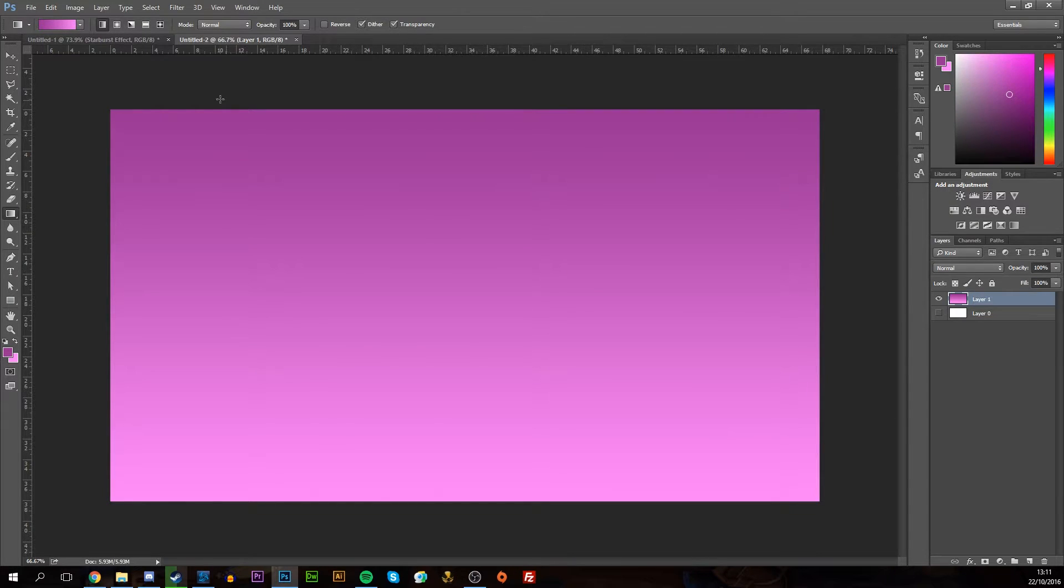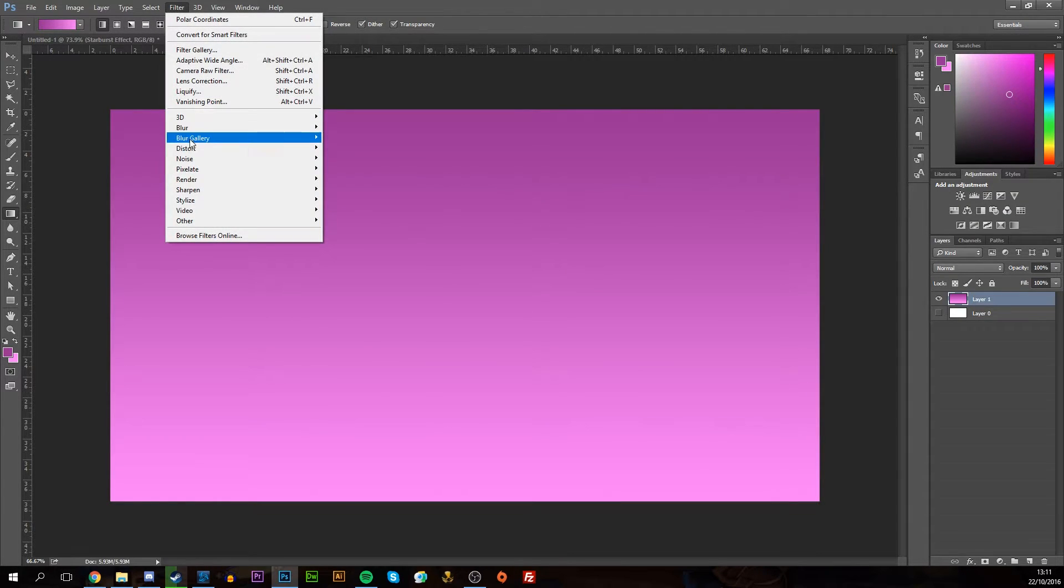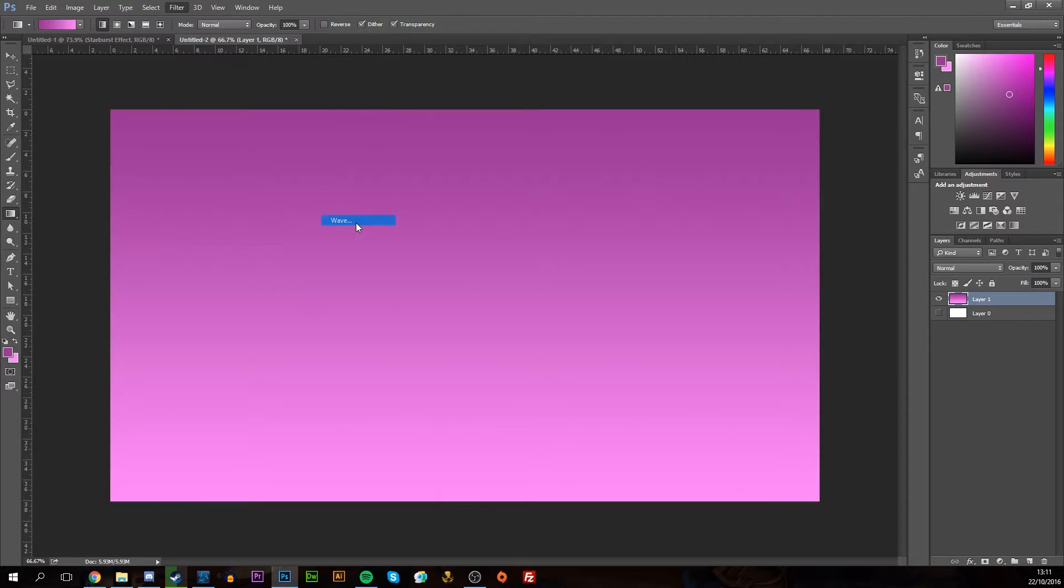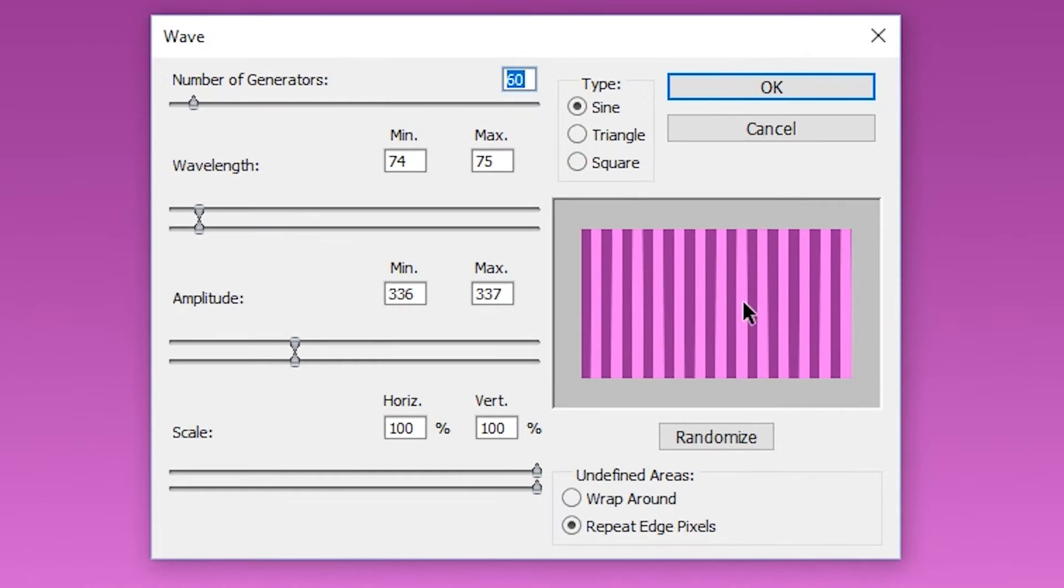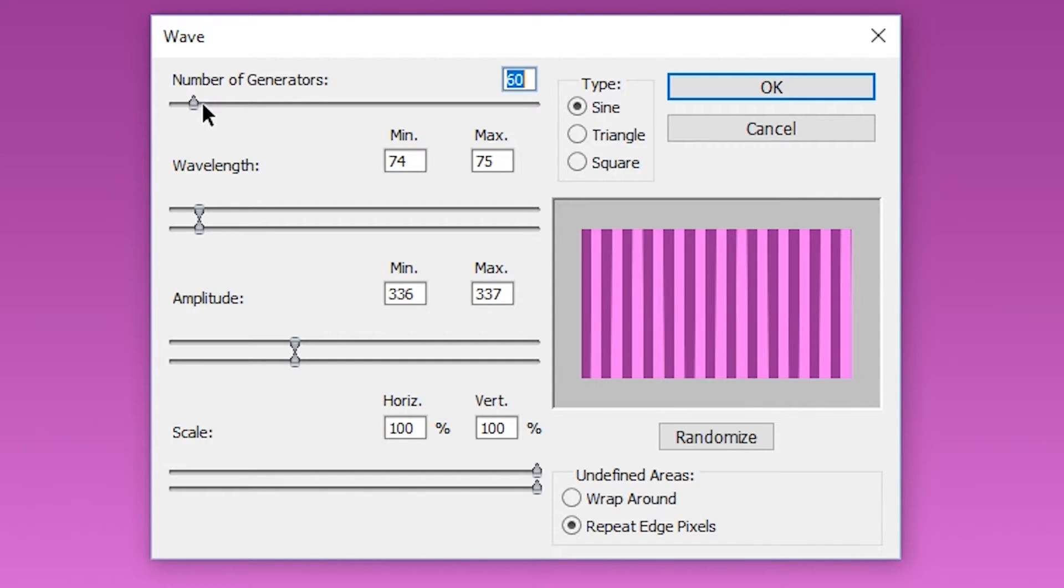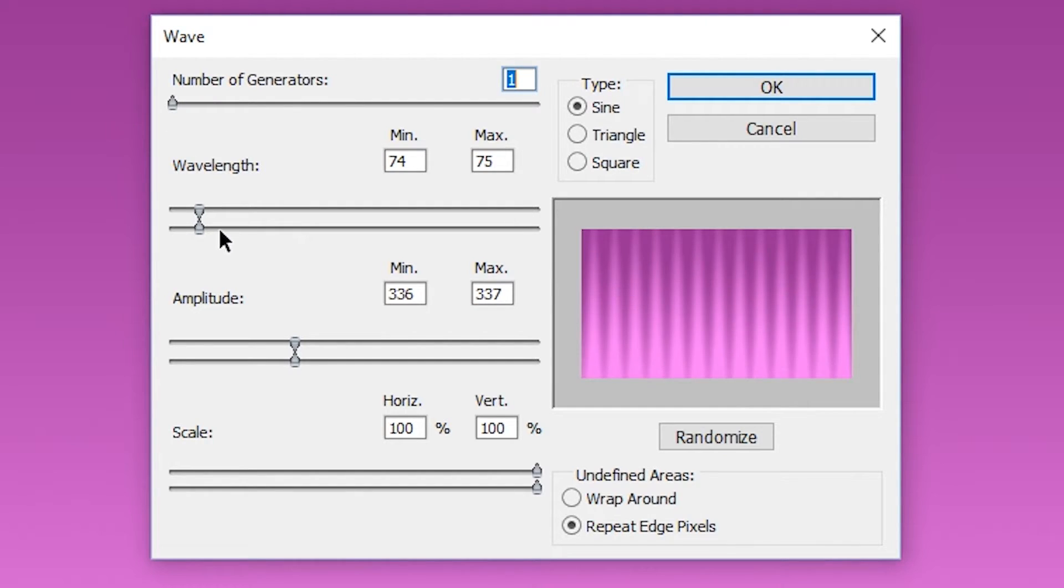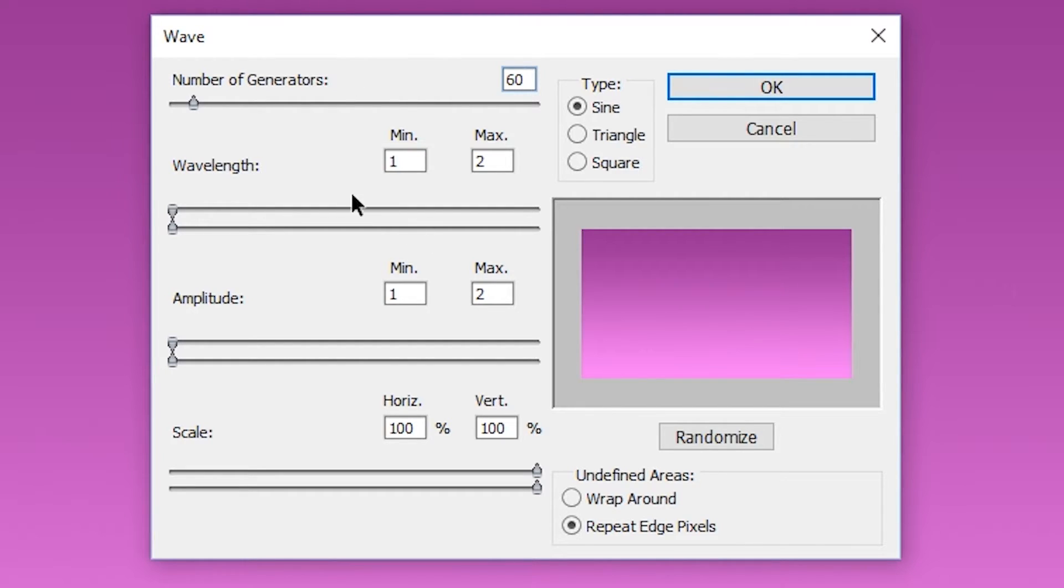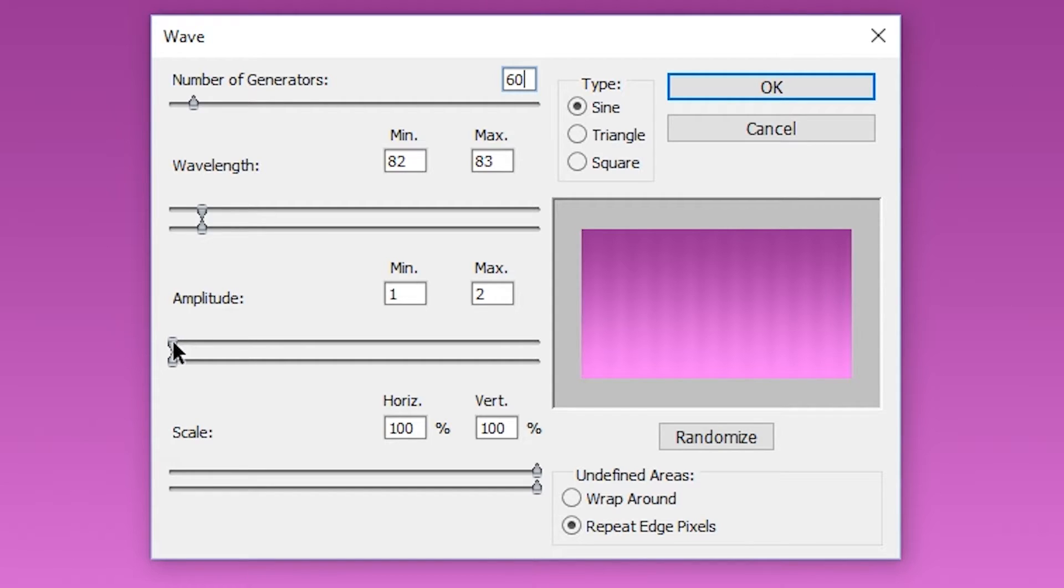Once you're done with this, you want to go to Filter, Distort, and Wave, which is going to give us this nice easy pattern. Now I had this done previously, so it's kept the same settings I used from last time. But normally this will be at zero and these will all be set back to the very beginning. What you want to do is just play around with this. This is a little bit of trial and error. Usually I keep the number of generators to 60.